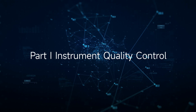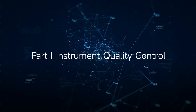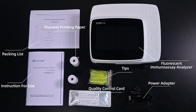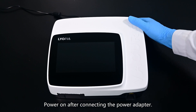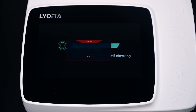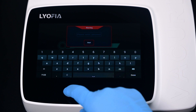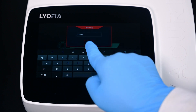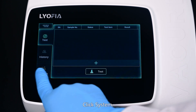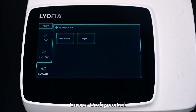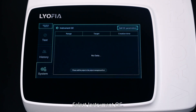Part 1: Instrument Quality Control. Power on after connecting the power adapter. Enter the password. Click System, click on Quality Control, select Instrument QC.